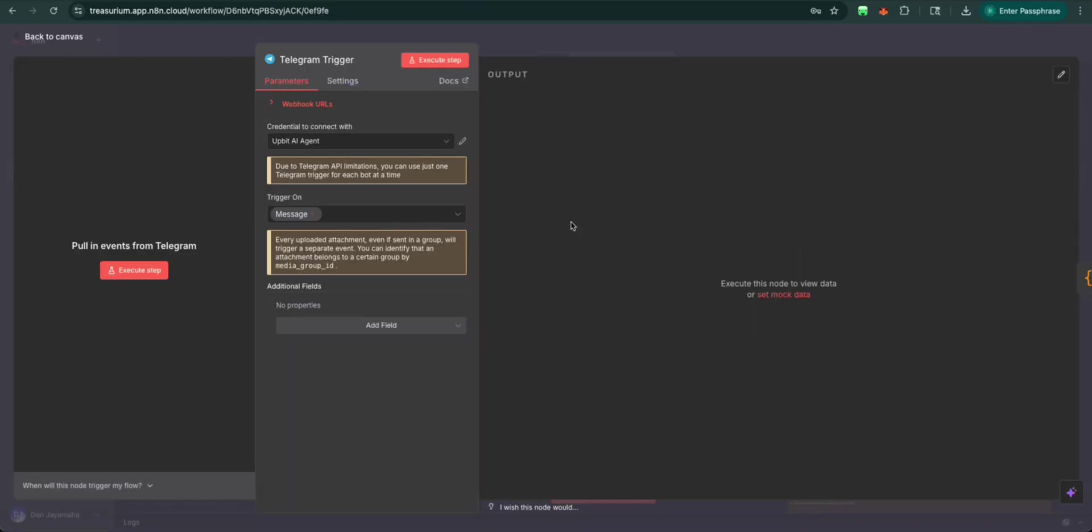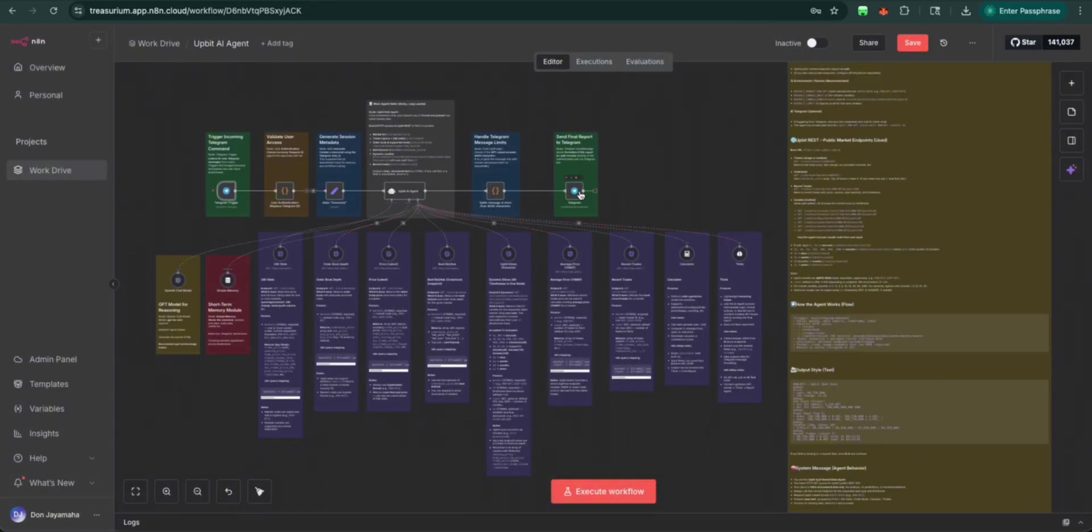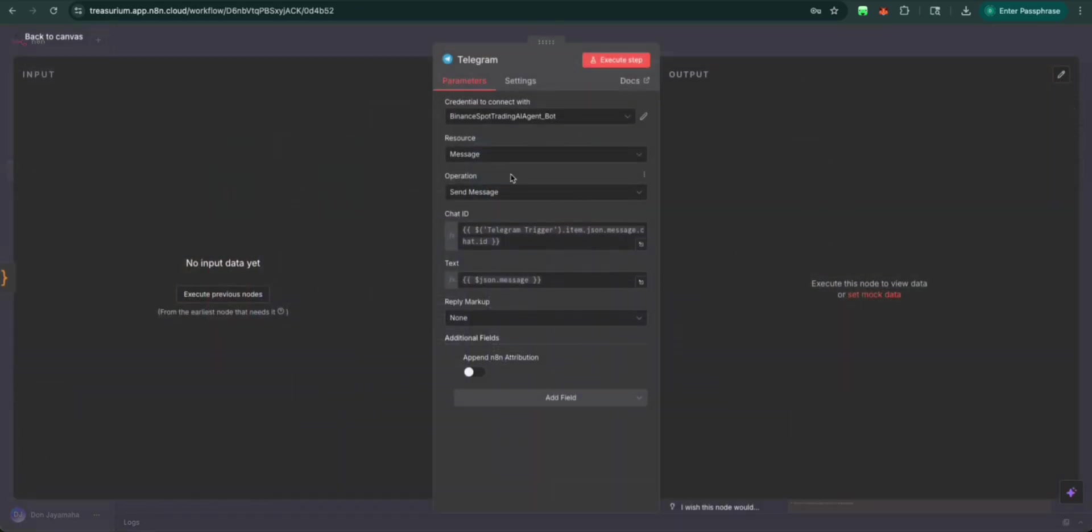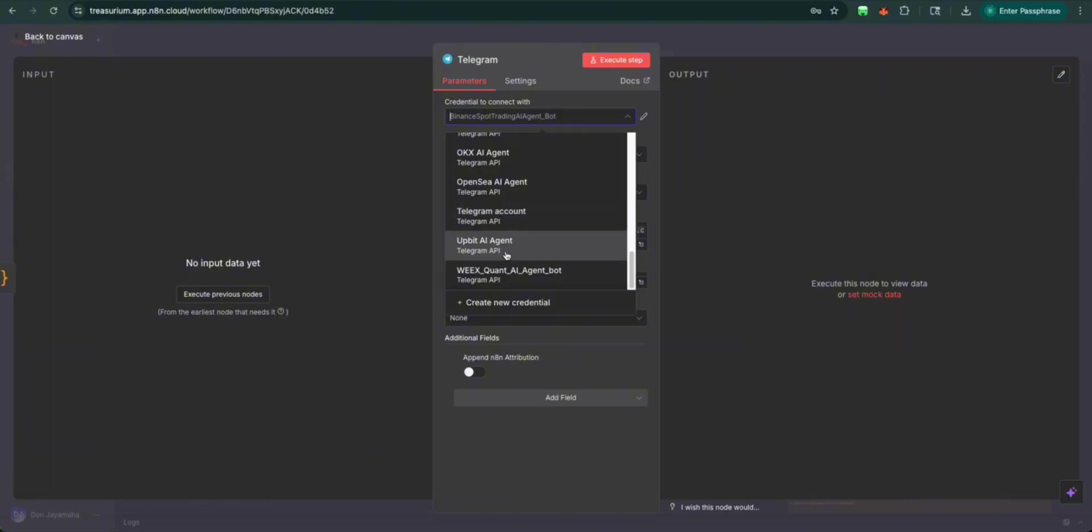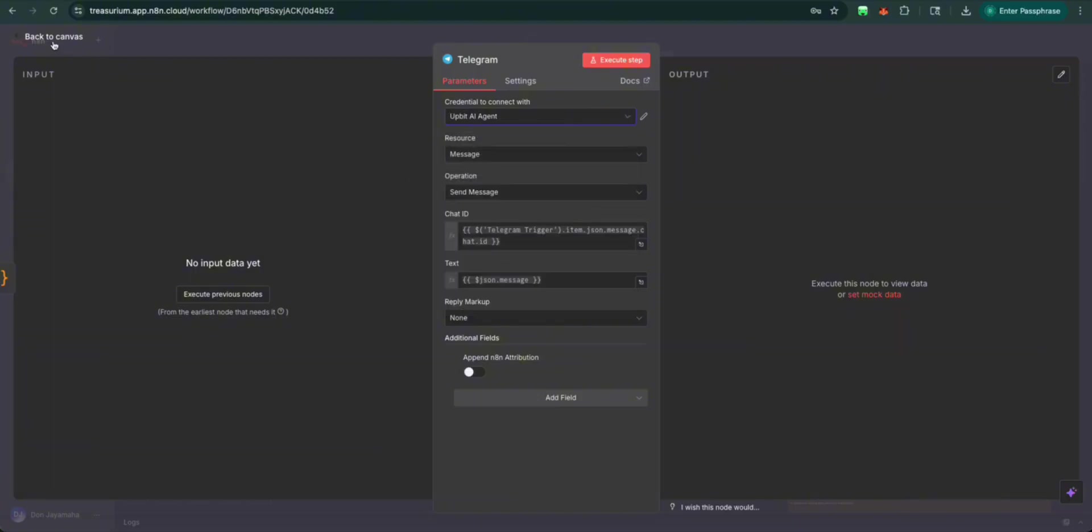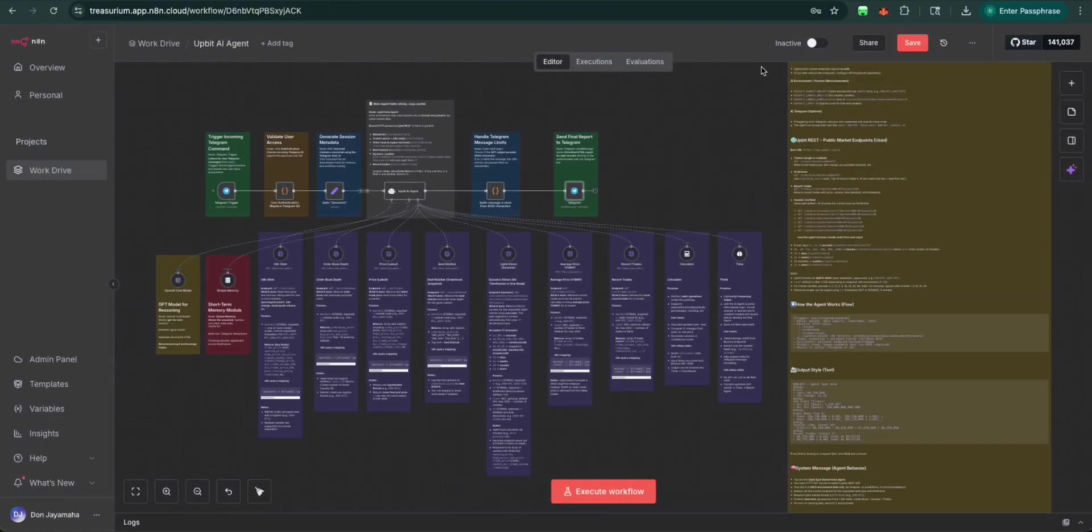We're going to close this off. Then we're going to connect the other telegram to Upbit AI agent. Save that.